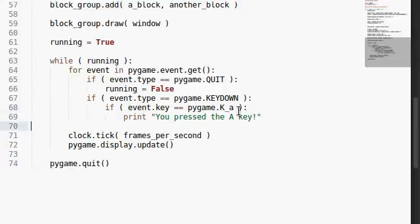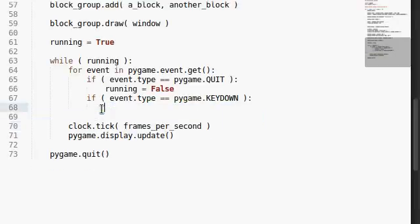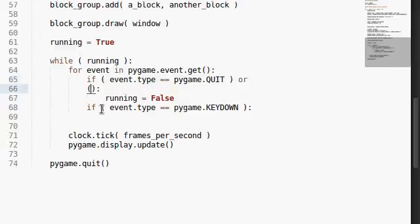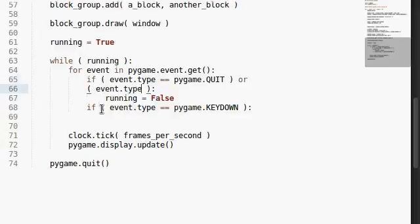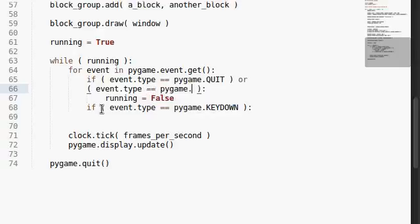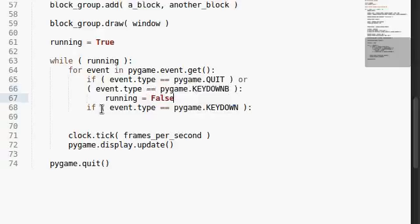All right. We can do many, many things with that. Let's actually try to nest some of these things. If the event.type is equal to pygame.quit, or, I'm going to continue this, what if we test if the event.type is equal to pygame.keydown, like we had beforehand.